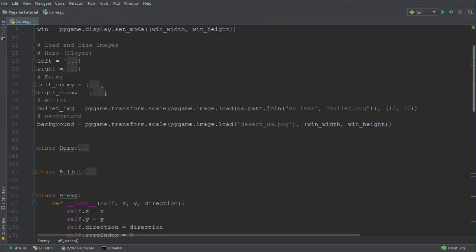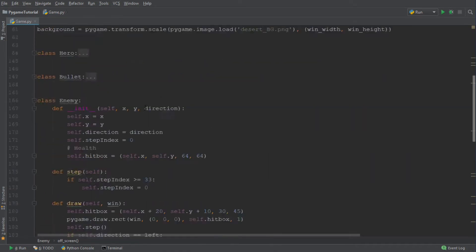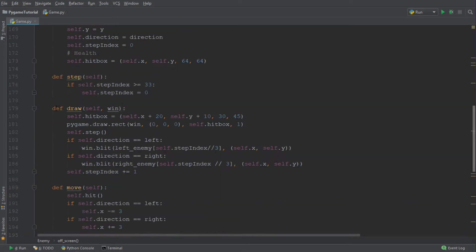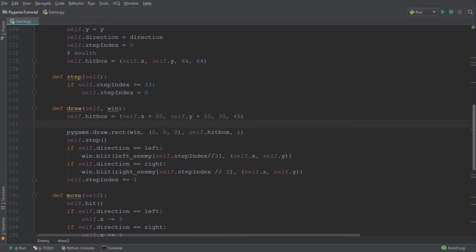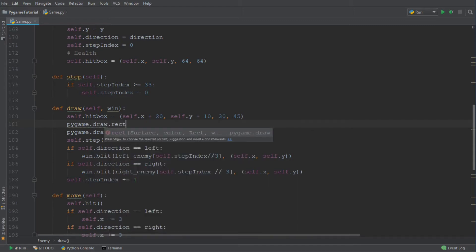Over here in the editor, I have the code which is familiar from the previous episodes. We're going to open the class enemy and move down to the function draw. When we create the health bars, we are in fact drawing something onto the screen, so it makes sense to add the health bar to the draw function. We're going to draw a rectangle using pygame.draw.rect, which is short for rectangle.